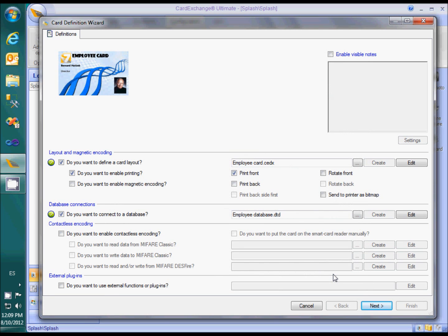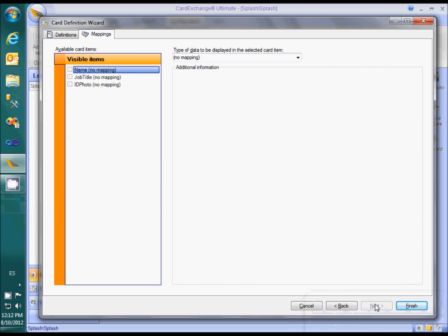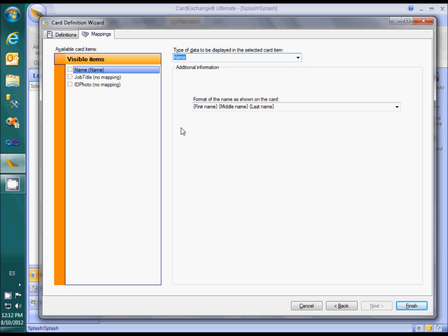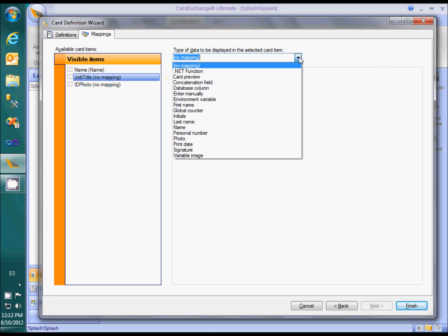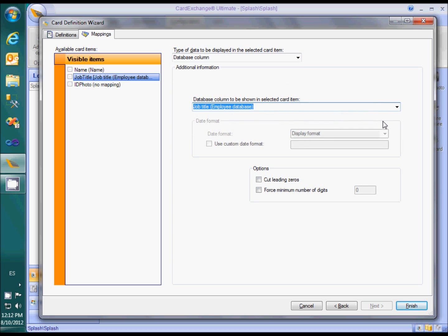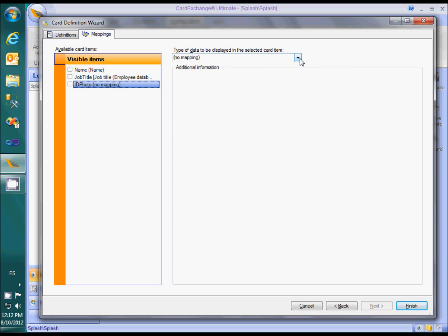Please note that we now have defined a layout and created a database connection, but we haven't specified how the two are linked to each other. To do that, we click on Next to go to the mappings window. We see on the left-hand side the variables we created in the card layout — for that reason, we often call the variables mapping names. On the right-hand side, we can select for each variable what type of data should be mapped to it. We will use the name field to show a combined first name and last name. We will link the job title to a field in the database. The ID photo variable should obviously show the ID photo, so we select photo here.